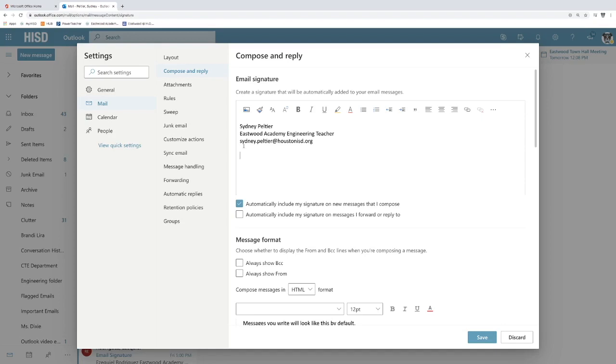And as you've seen with mine, you can put a quote, but you can also add a picture like mine has as well.